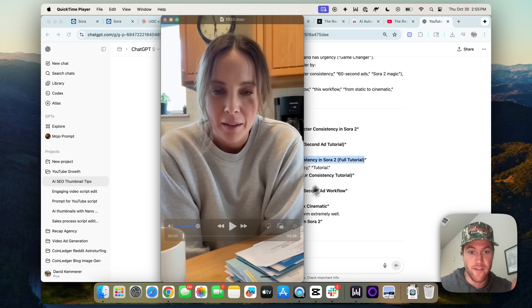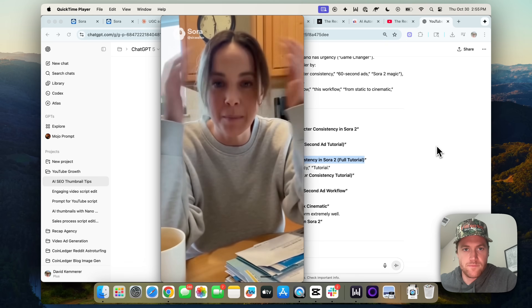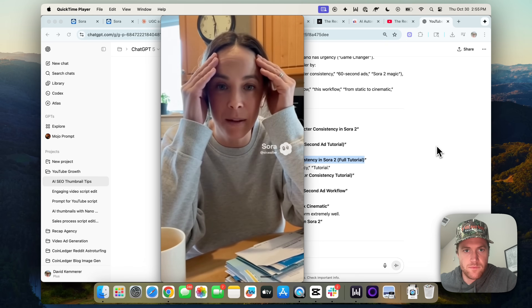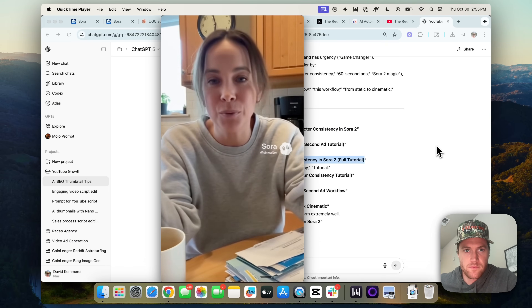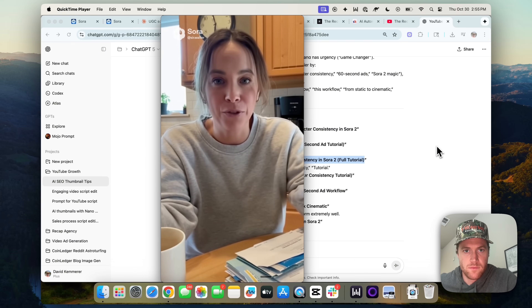Let's watch another one. Can we talk about the 3 p.m. slump? Because it is so real. I used to reach for another coffee or whatever sugary drink I could find just to get through the afternoon.